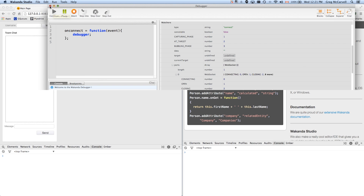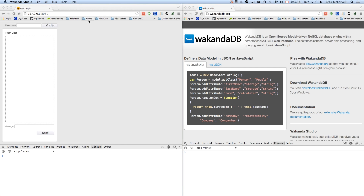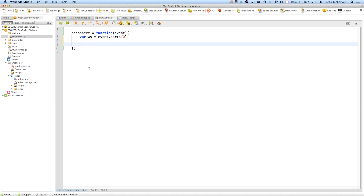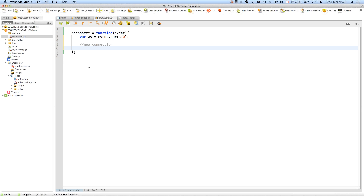You can see our interface and you can see the debugger opens on connect. Within the event parameter, we have a ports object, and within ports at array position 0, this is actually our WebSocket. So essentially on connect, when we loaded the page as expected it set up the WebSocket. Now back in the chat worker, we're going to create a reference to that WebSocket: var webSocket equals event.ports[0]. That gives us a reference — now in 'ws' we have our WebSocket.